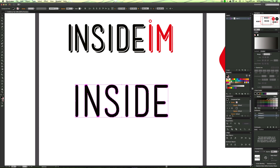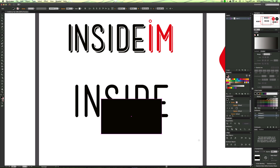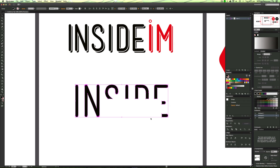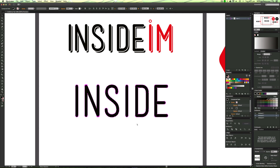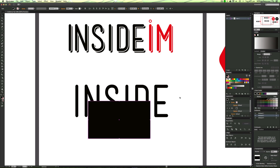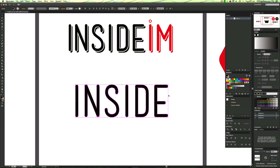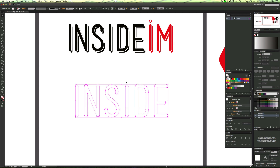This forces Illustrator to treat everything as one path. So if I draw a square and go Minus Front, it will delete the square shape from all the letters. Whereas with a group, it would delete all the letters except one. That's why we use a compound path. I'll press Command+8 to bring it into a compound path, then fill it with black again.